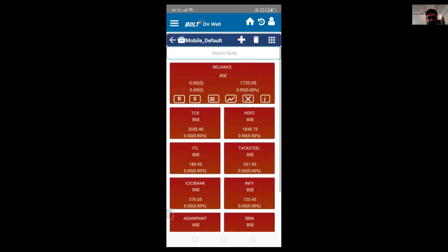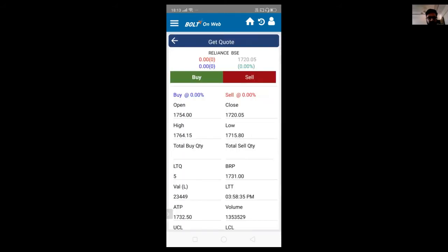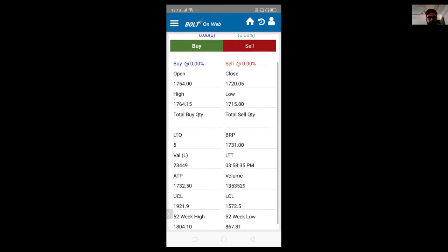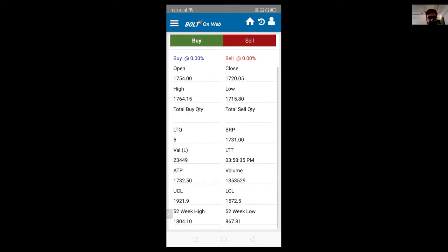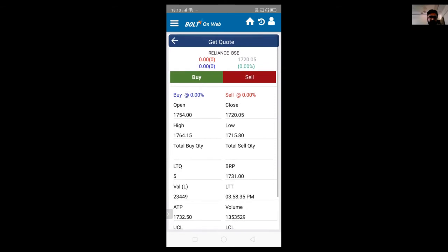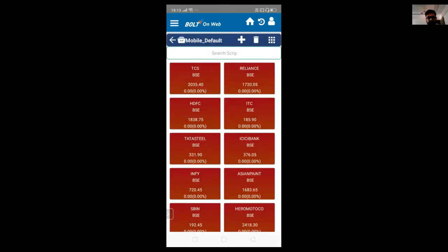Similarly, you can see the chart. If you want to delete the script, just click on the cross. Or if you want to see the script properties, just click on the eye. It will give you all the information — buy, sell, high, low values, LTP value, also 52-week high and low — basically a small snapshot. It will give you all the information related to the script. But this is the default market watch.